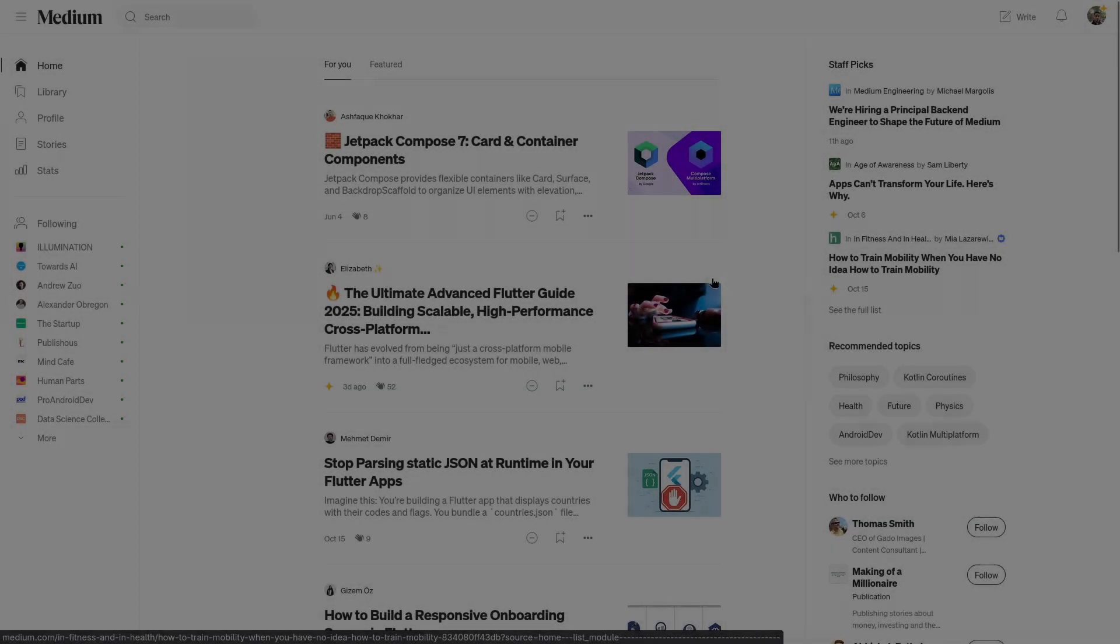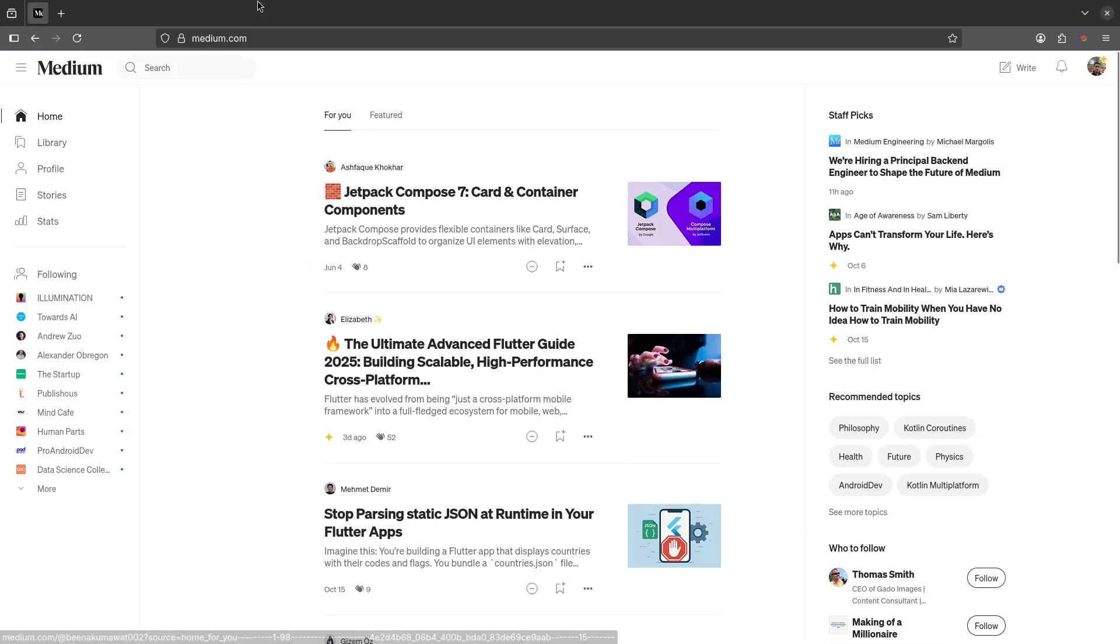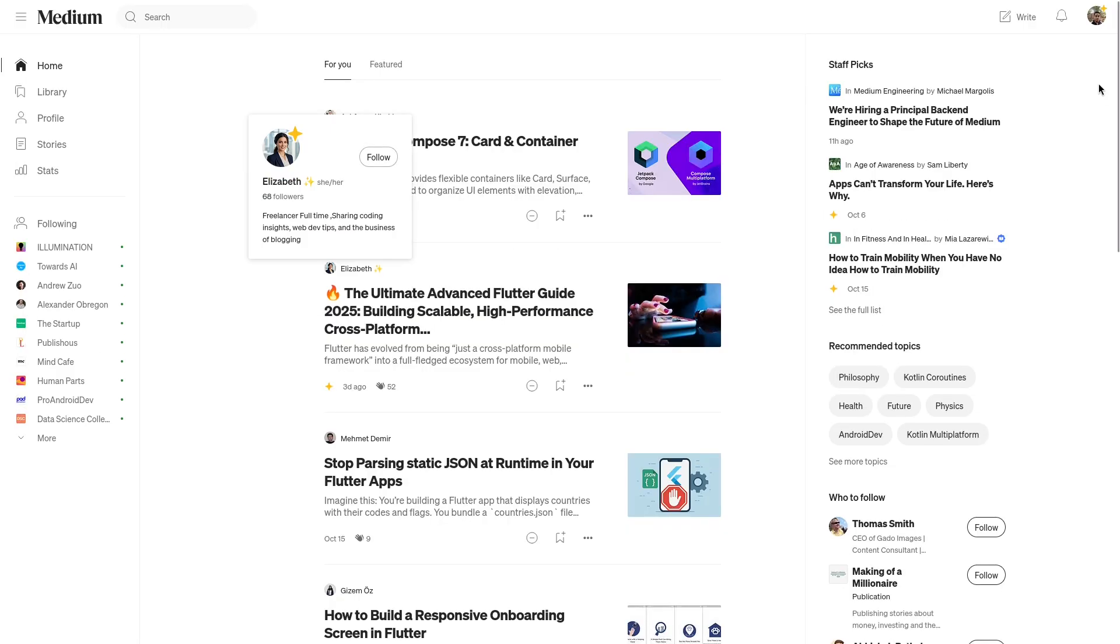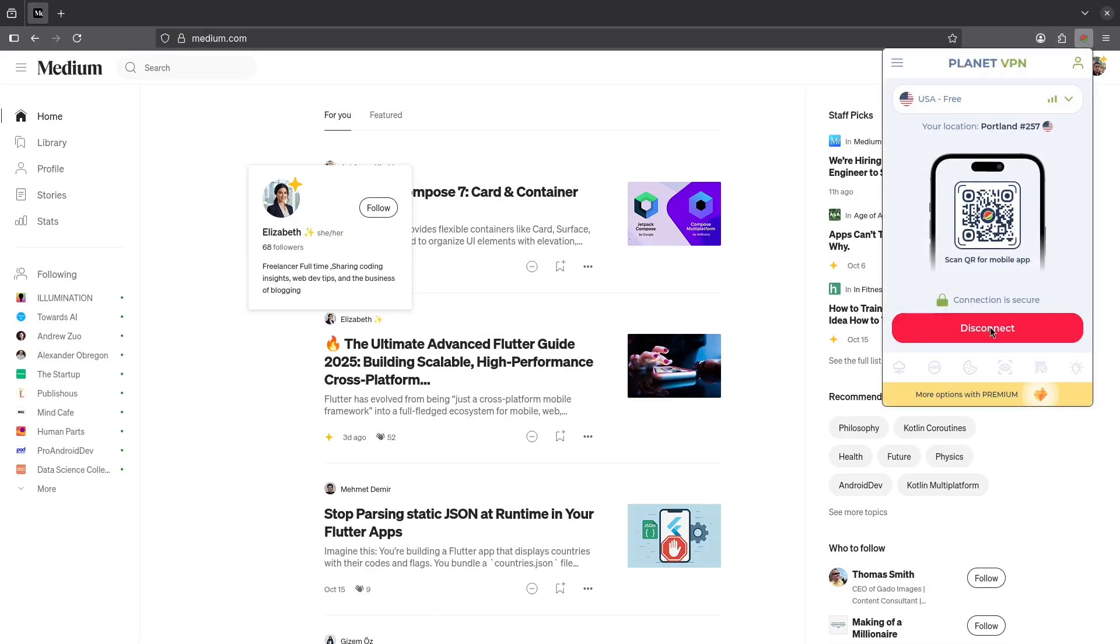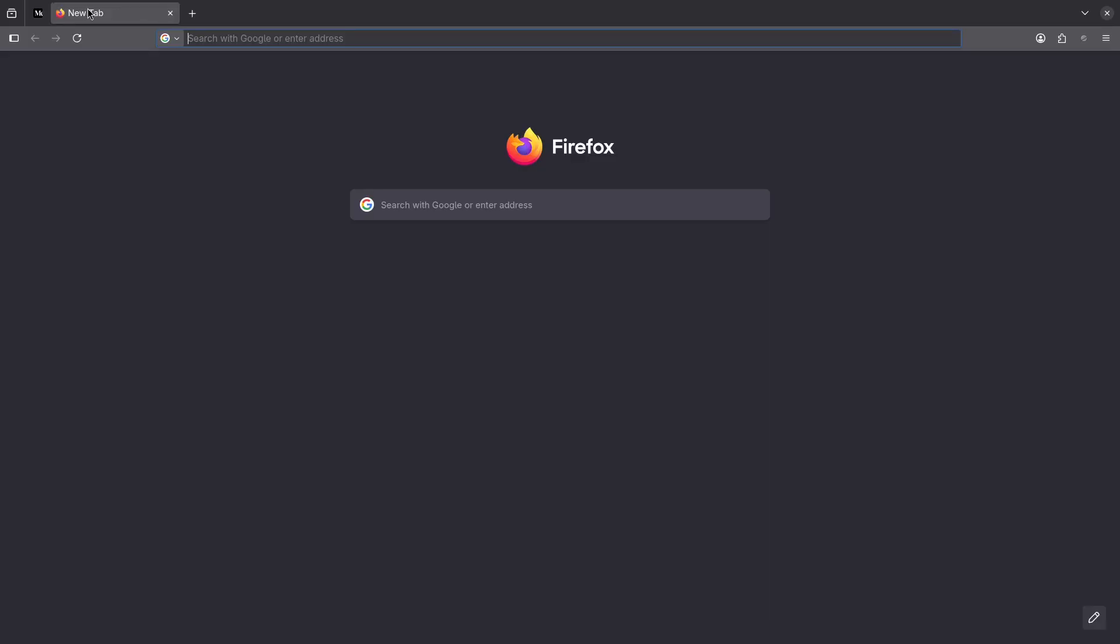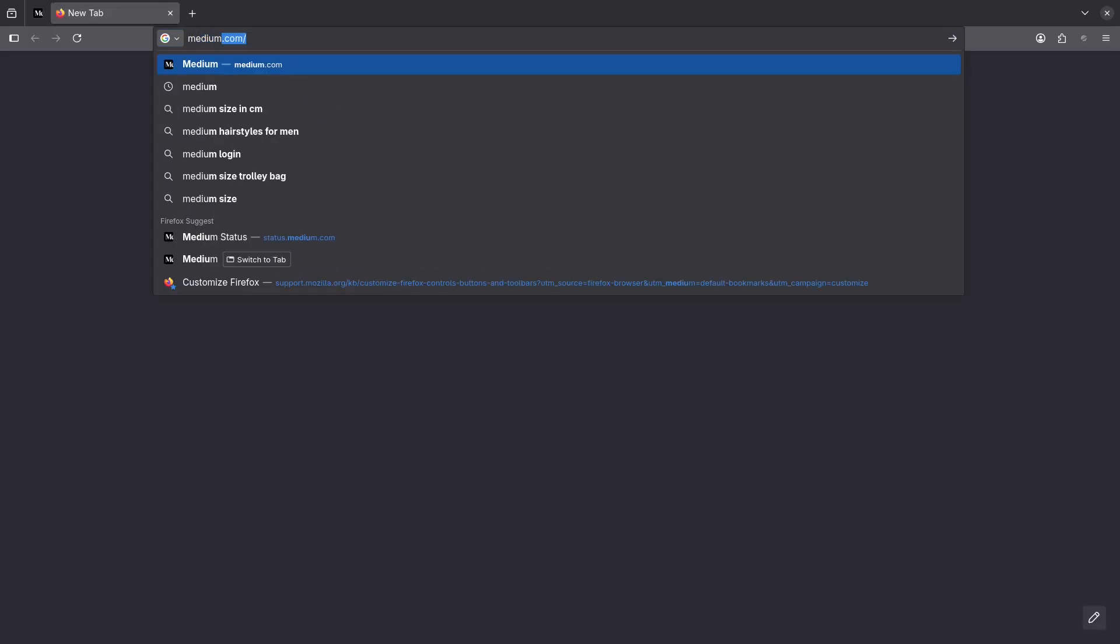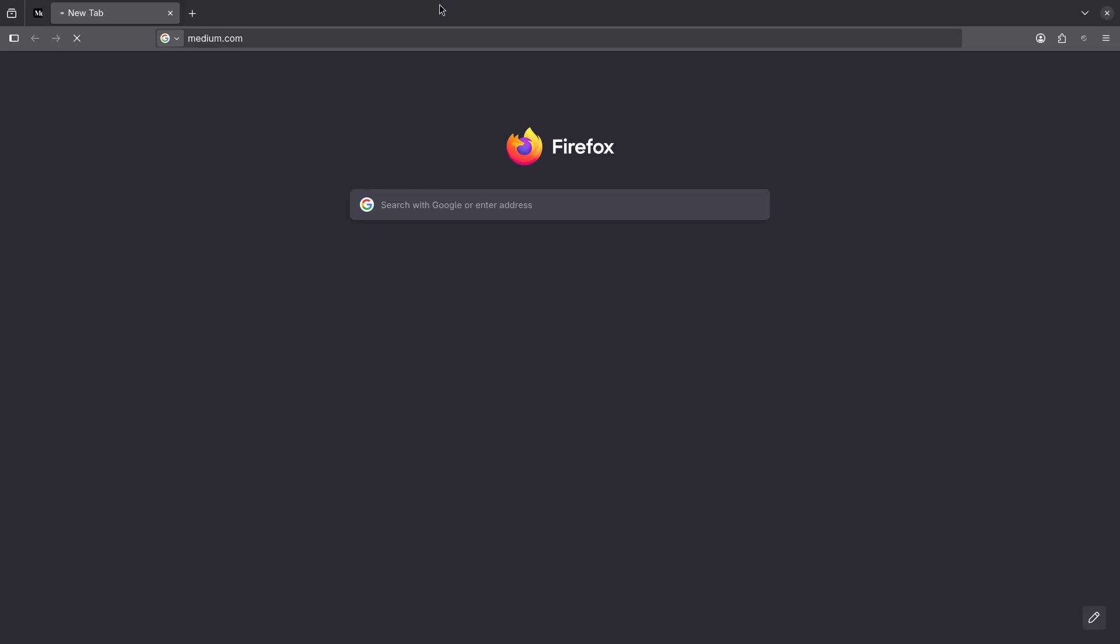Now what you see right now is the Medium page. So what I do now is just disable the VPN, then load up the Medium website like this. And you will notice one thing - it is loading, but for no reason it is not opening up. Medium.com is not directly connecting.